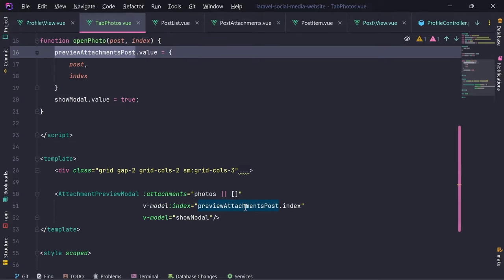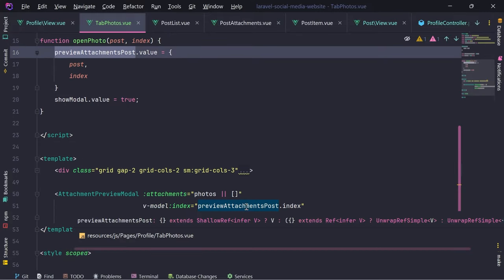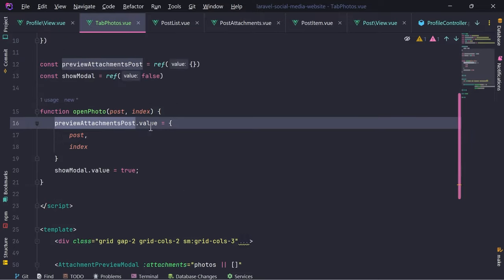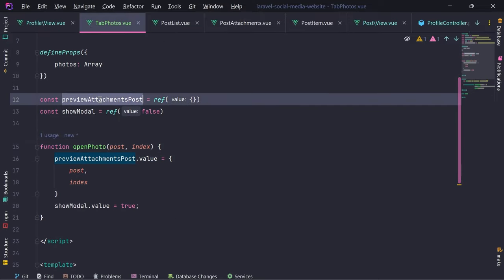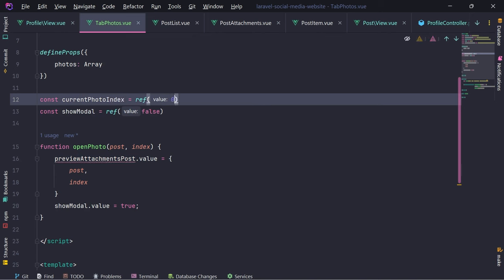Preview attachments post - we just need the index. Current photo index. Let's give it a default of zero.